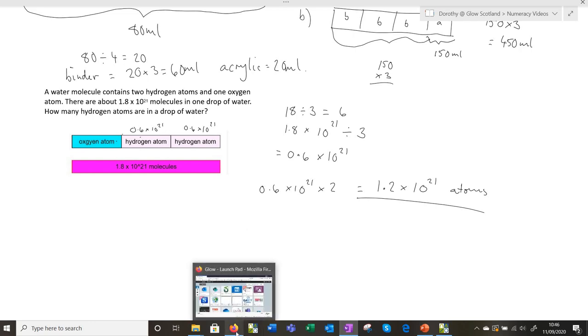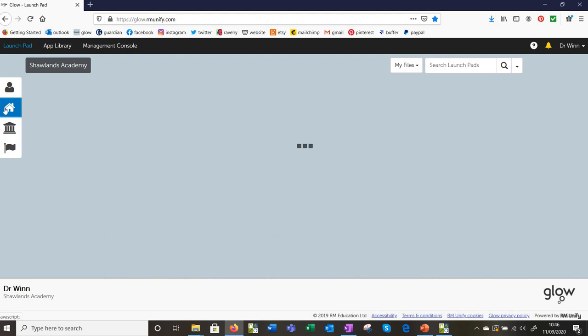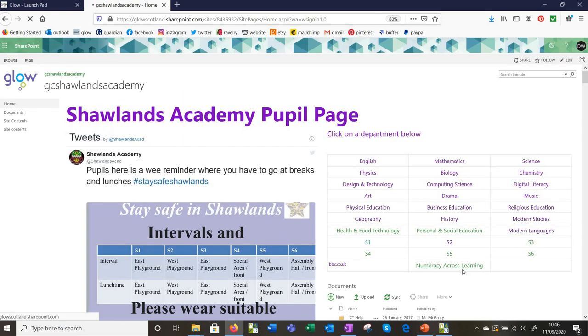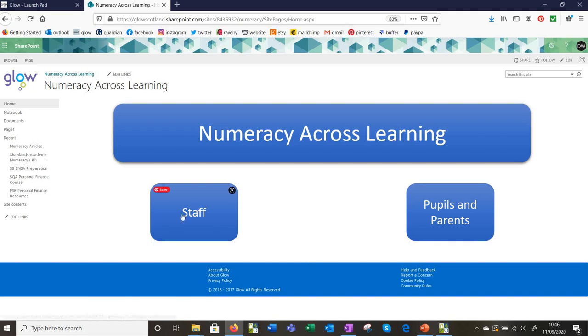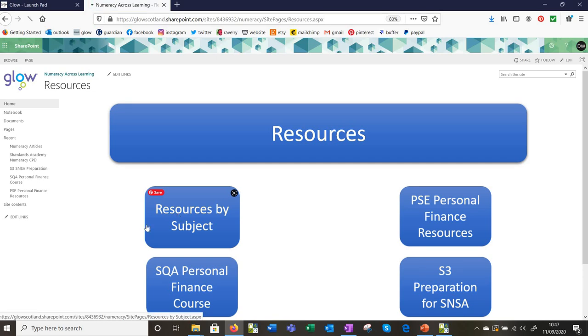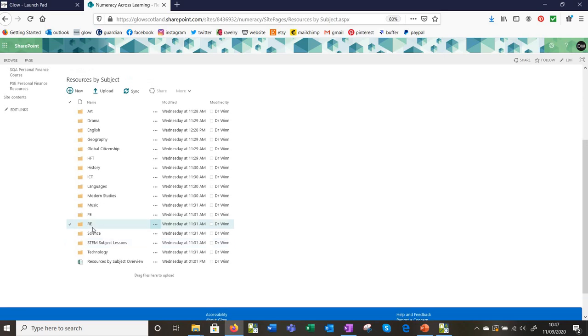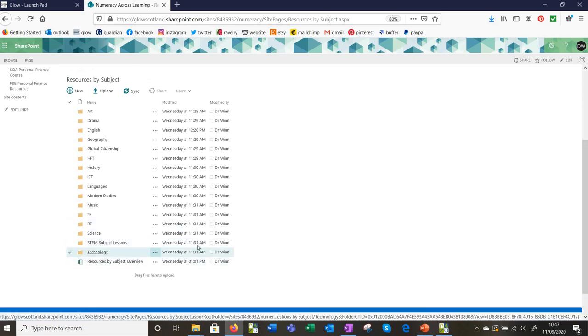Let me show you now on Glow some of the things I've got made up. On your Glow launch pad, there's a SharePoint tile, but if you don't have it, click on the house, then SharePoint, then Numeracy Across Learning. Then go to staff resources and resources by subject.